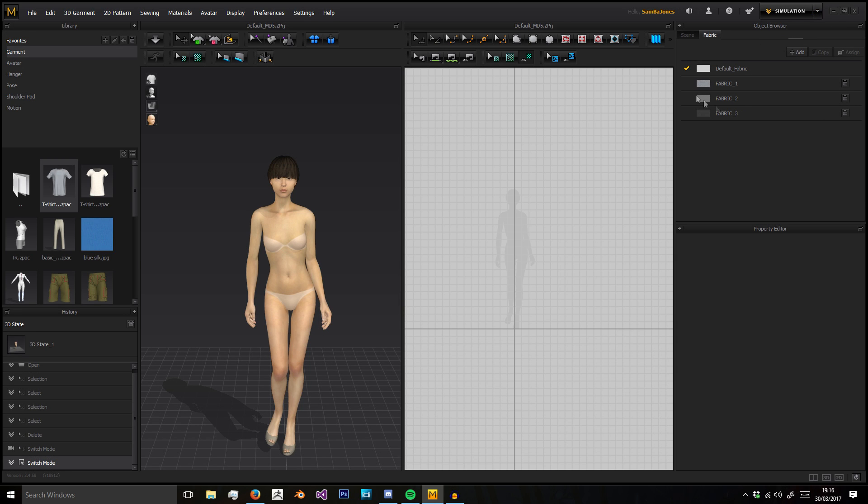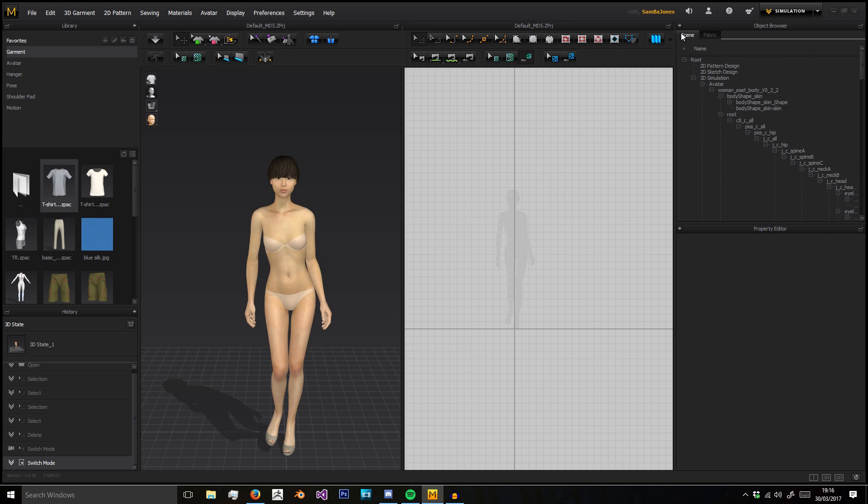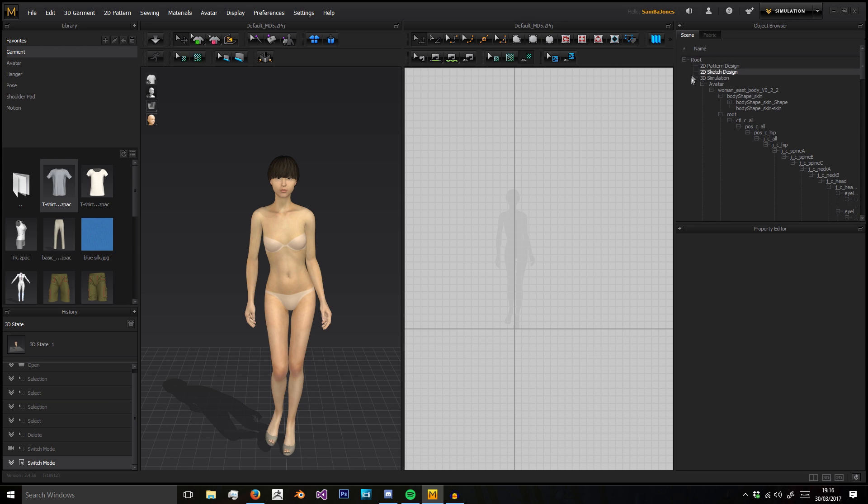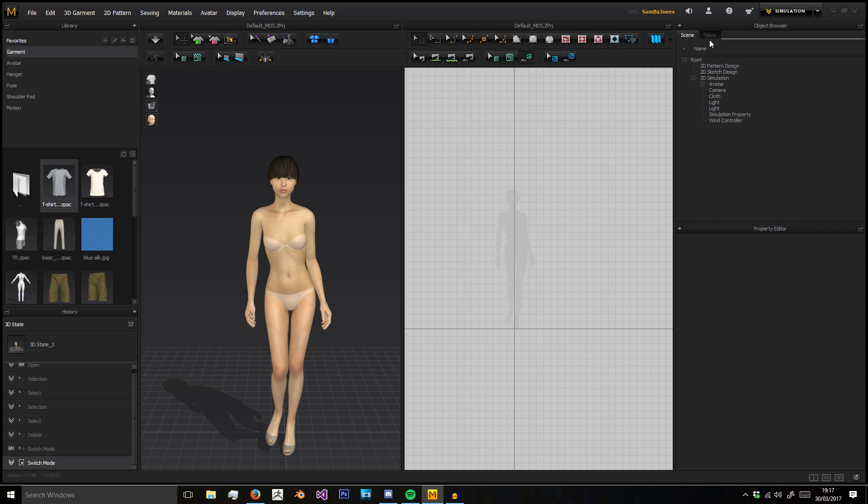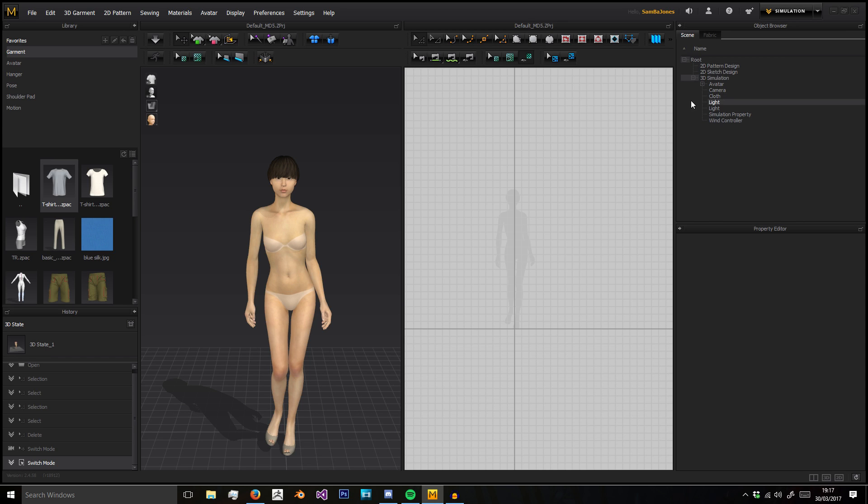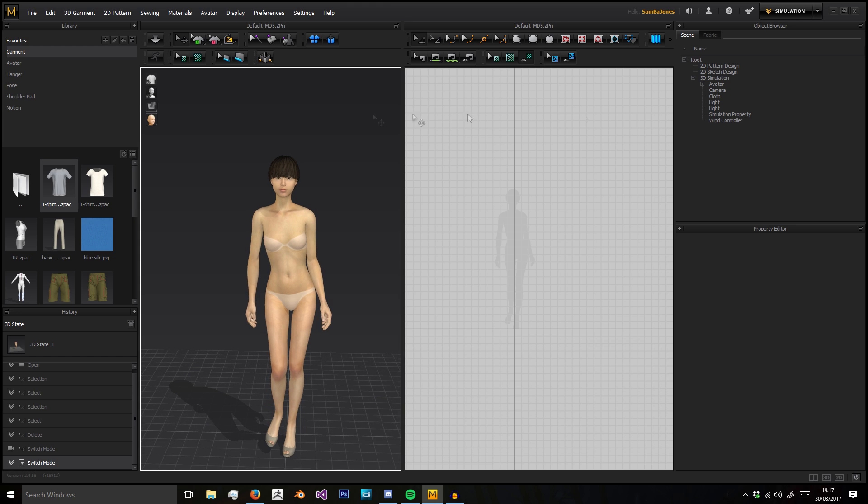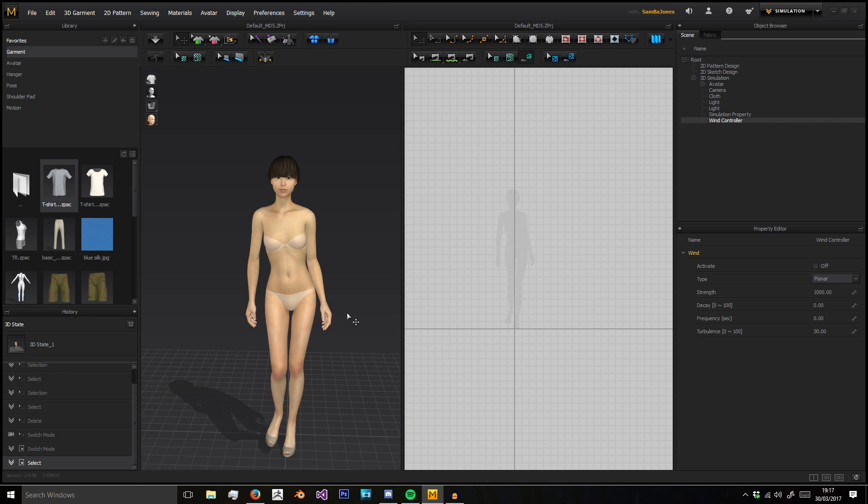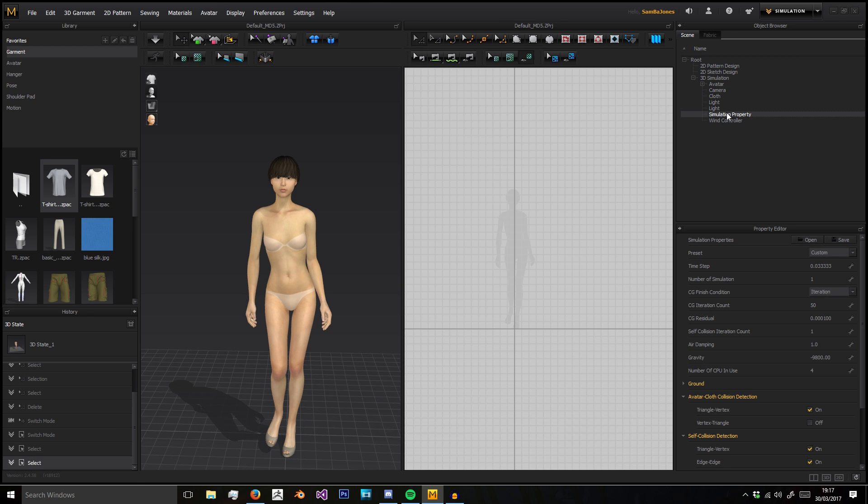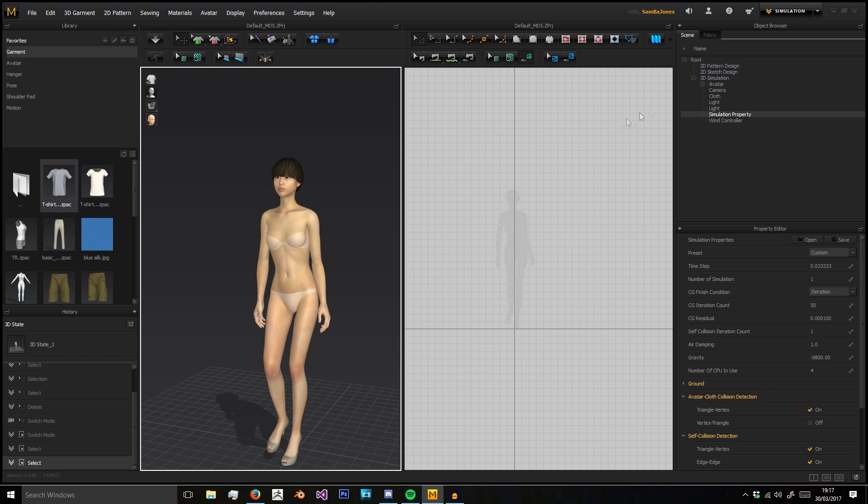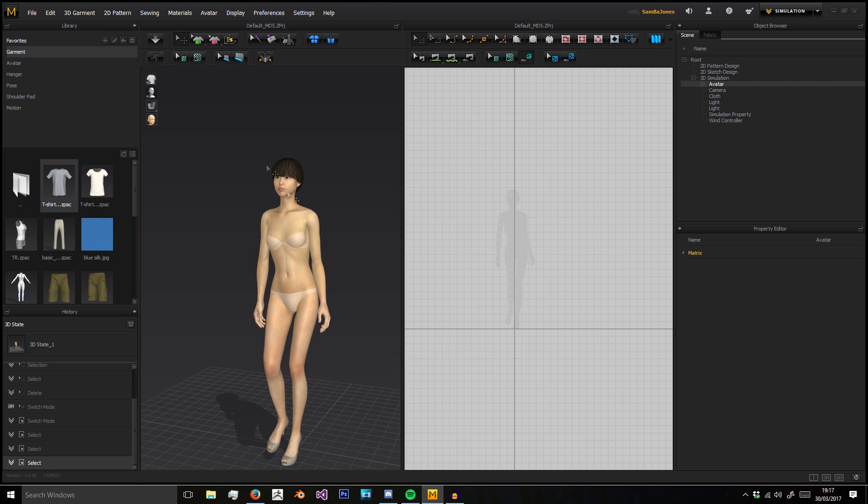In the Object Browser we have two things: the Scene and the Fabric. In the Scene, like any 3D modeling software, it tells us what is currently in this scene we're using right now.